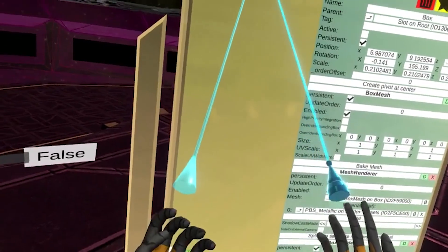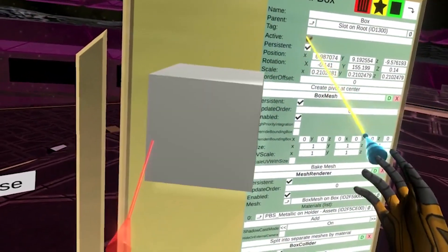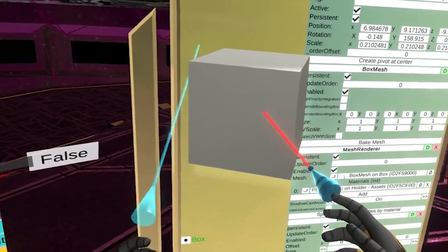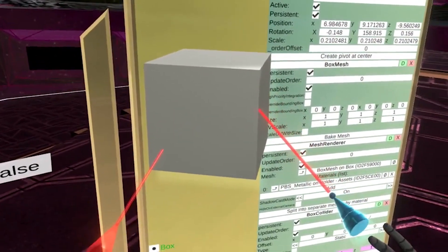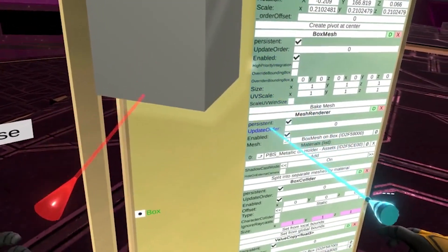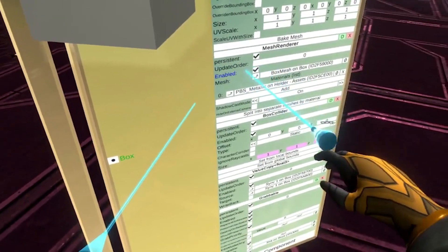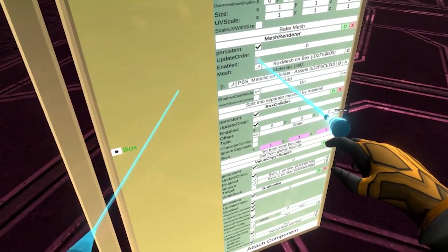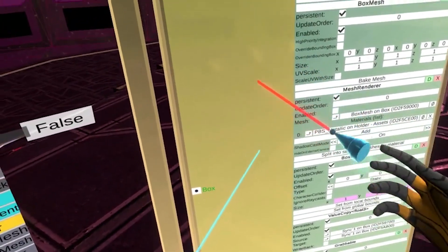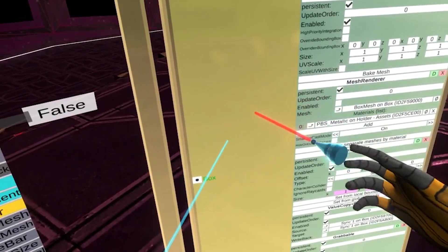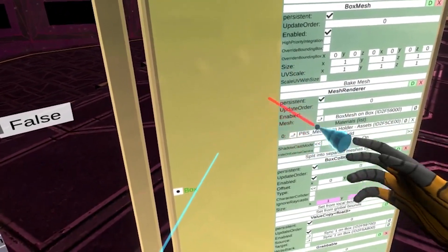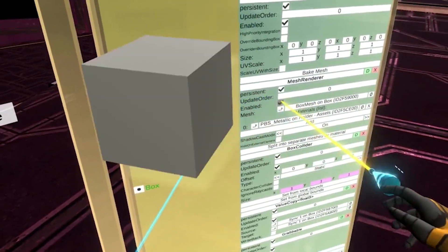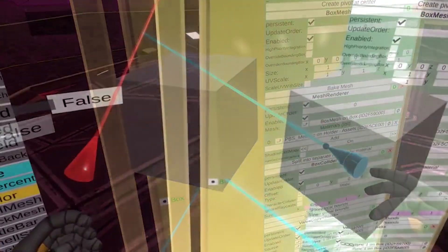But there are situations where you might want to use a box to define a clickable area, but you don't want the box itself to be visible. That's when it's more useful to disable the mesh renderer instead. Notice how the object is no longer visible, but we're still able to interact with it. These properties are all on-off toggles that we can control with a checkbox.